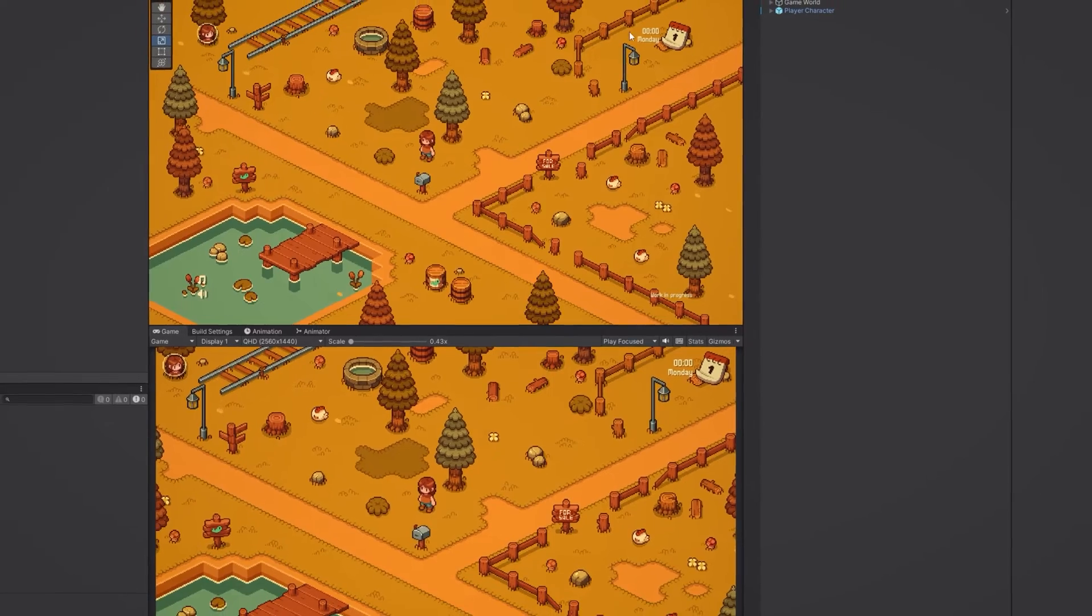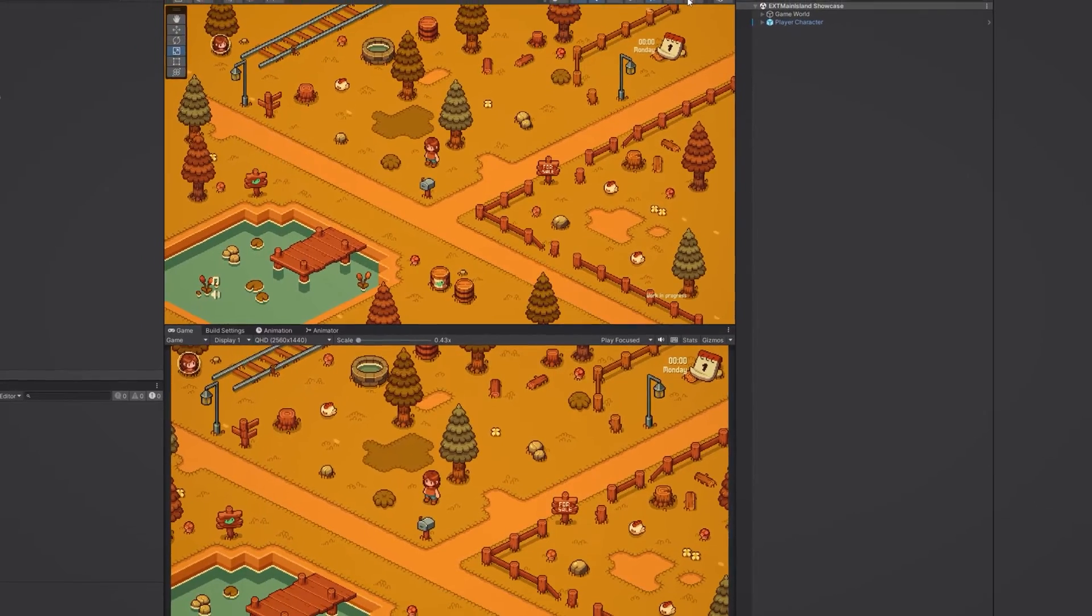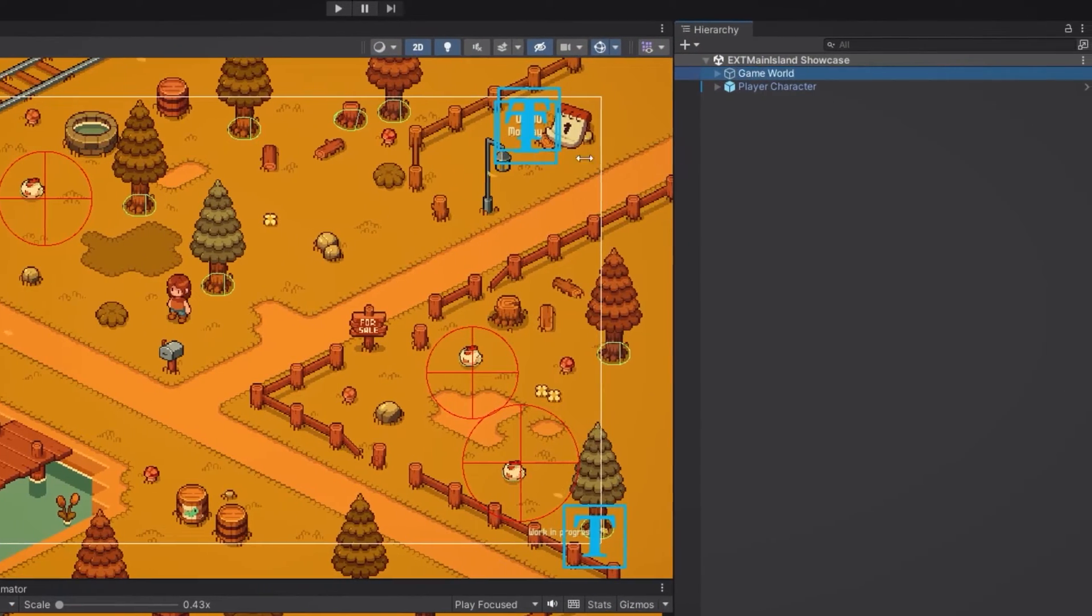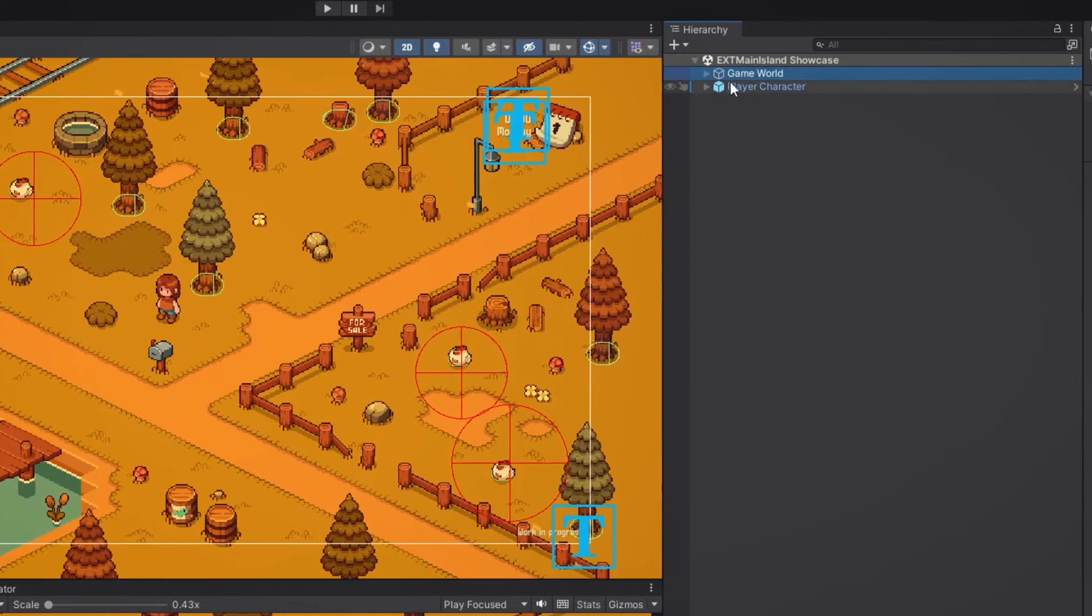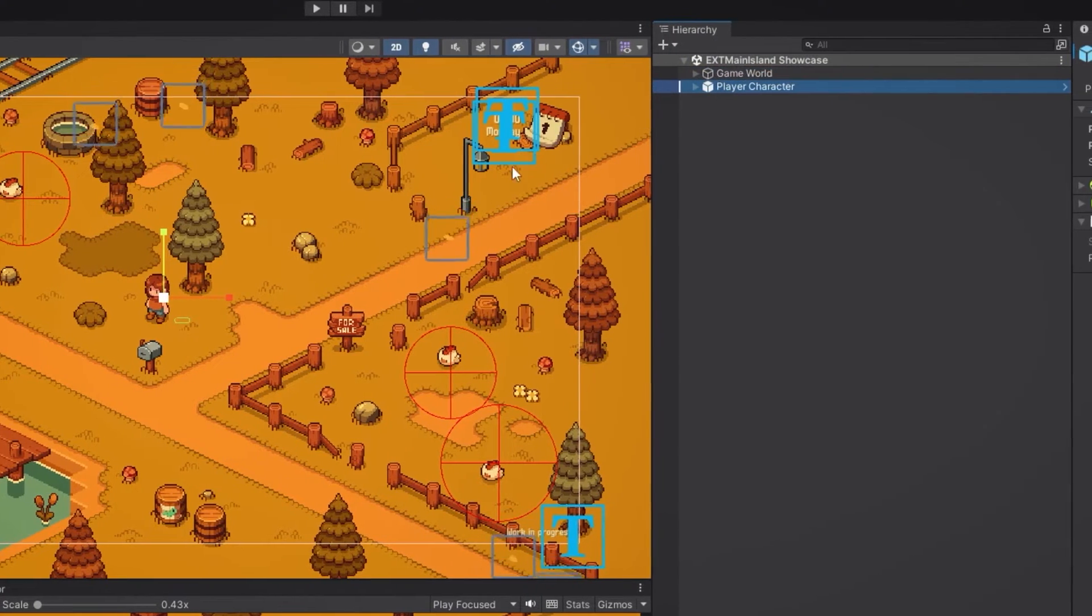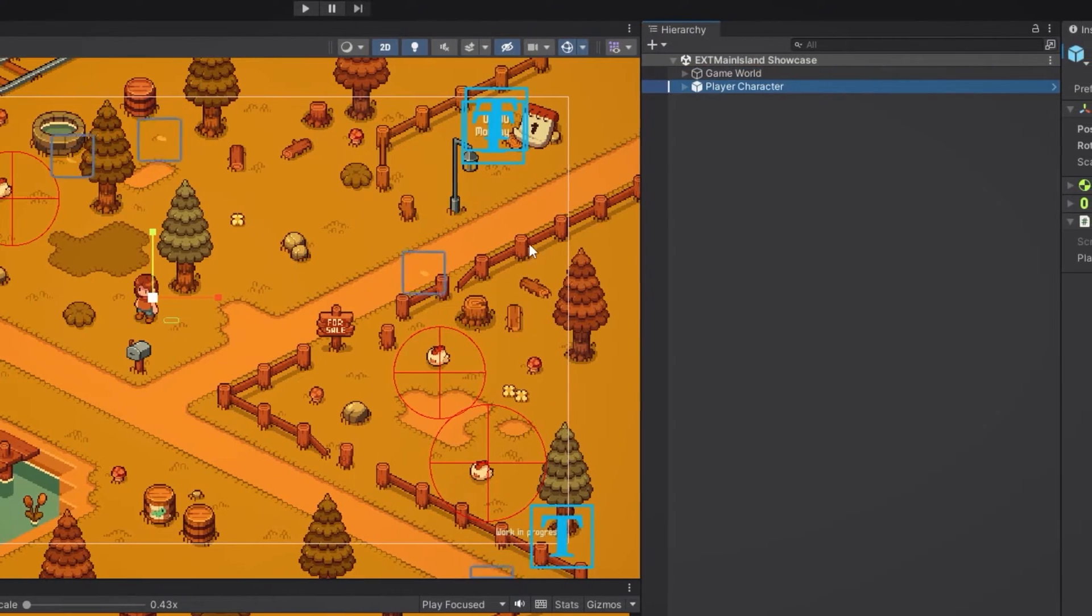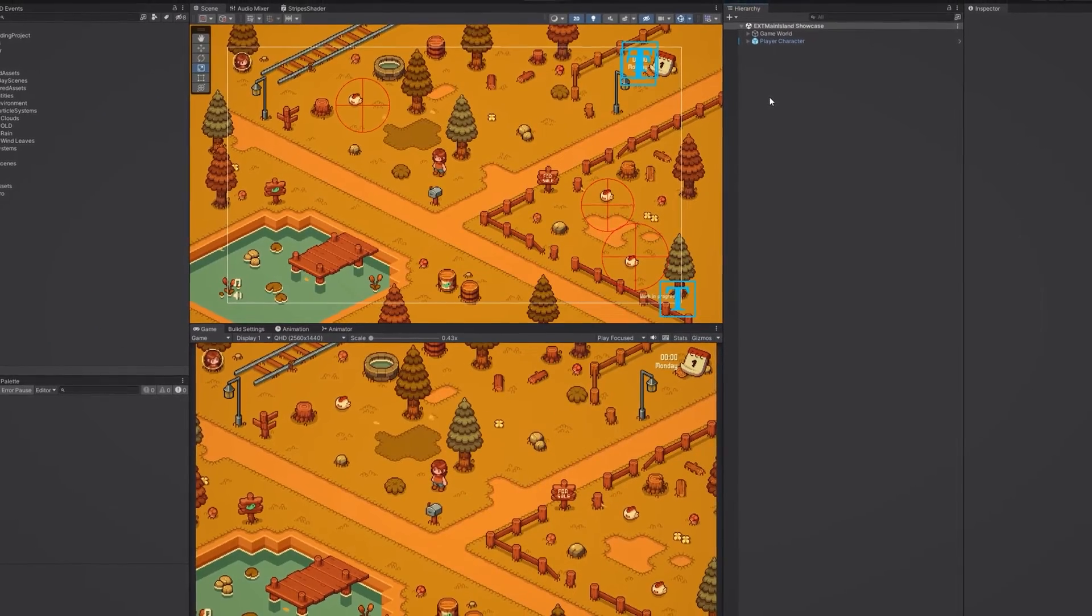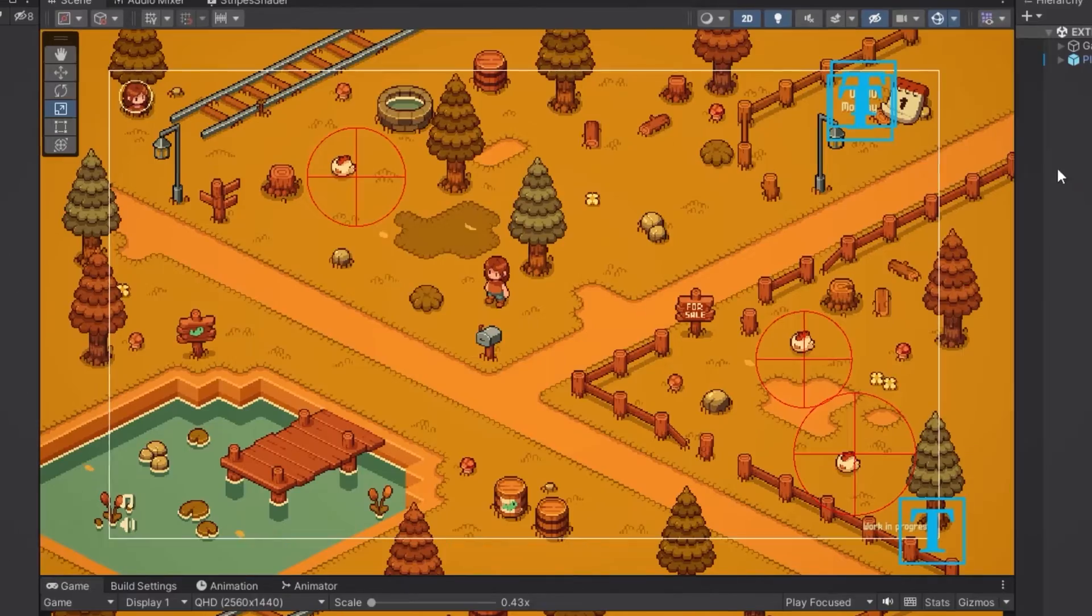Alright, so let's take a look at the scene I've set up here. We have a simple tilemap with some assets from my game, our character right here, and that's all. Now I'll show you how to create the rain effect.